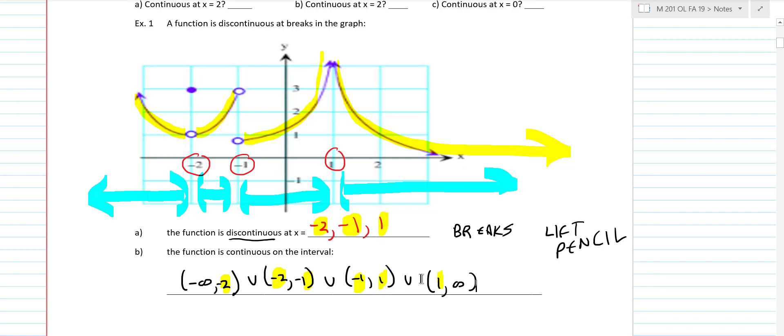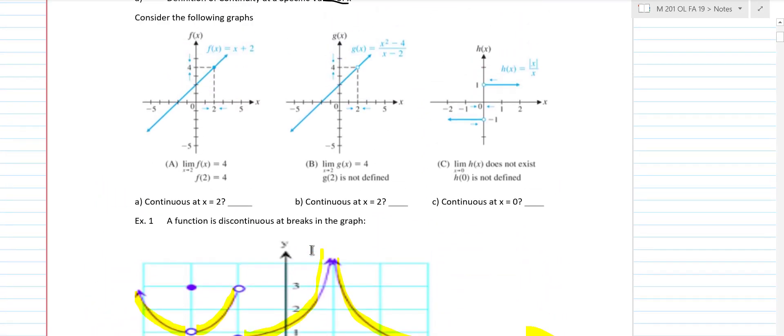I like to start that way because students usually have no trouble looking at where a graph is discontinuous. If there's a break in the graph — like a hole or an asymptote — then you're going to be discontinuous at that particular value.